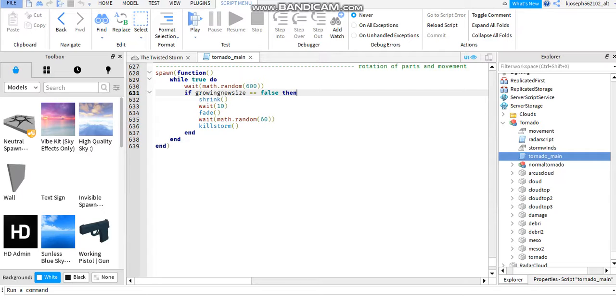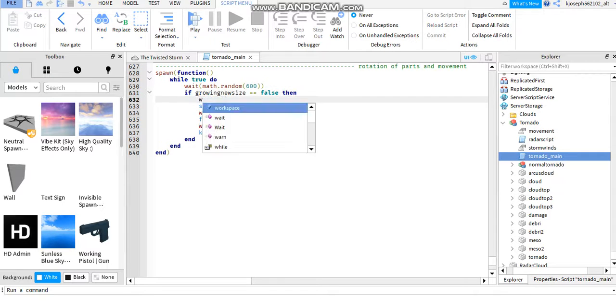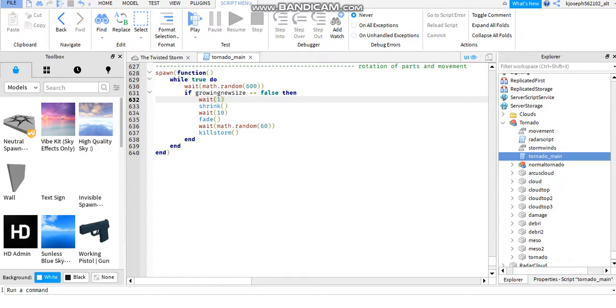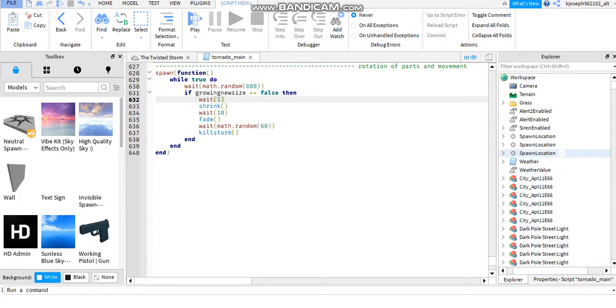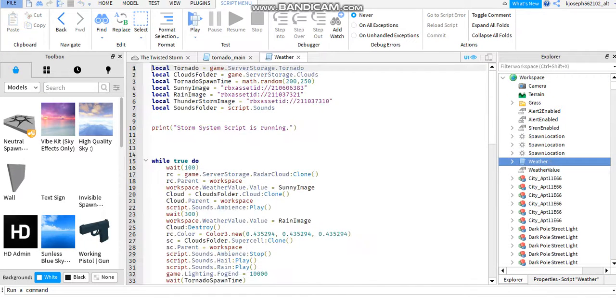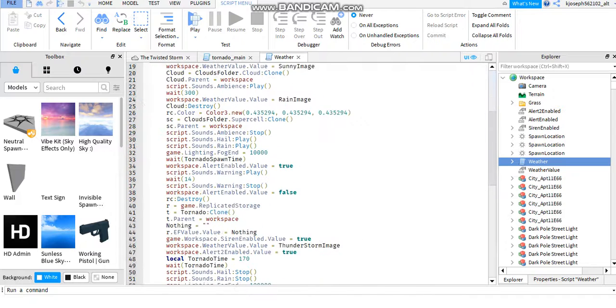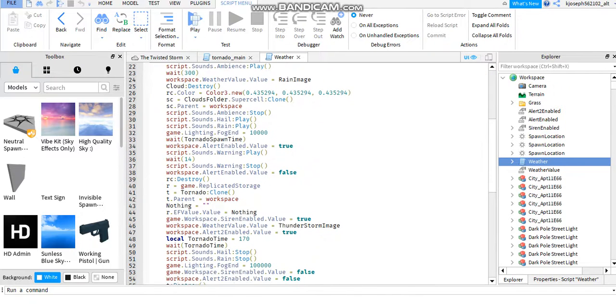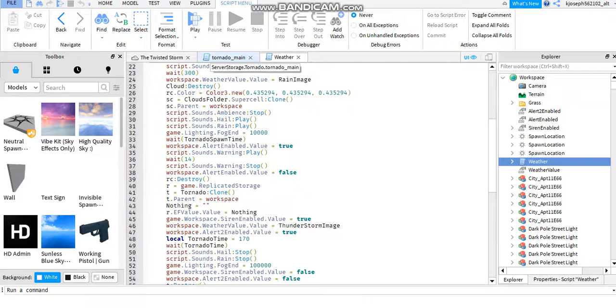Hmm, wait wait. Oh god, what is the tornado time code? Oh, the tornado time code is 170. Yeah.